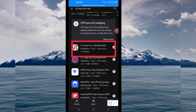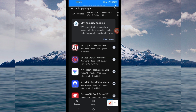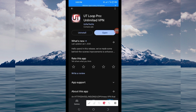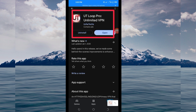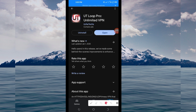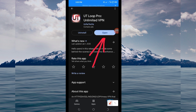Take note of the app name and its icon. Then tap on it. You'll be required to install this VPN app on your device. After installing, click on the Open button to launch the app.